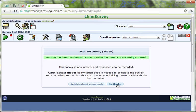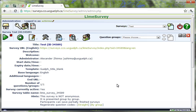If you need strict control over who can access your survey, refer to the Lime Survey documents on Tokens. After clicking the No Thanks button, your survey will be active and ready for announcement to your intended respondents.